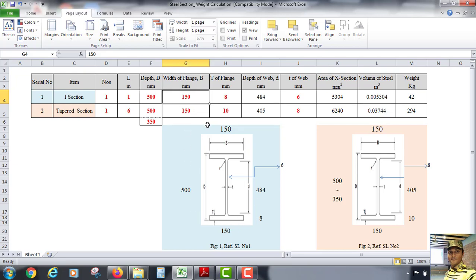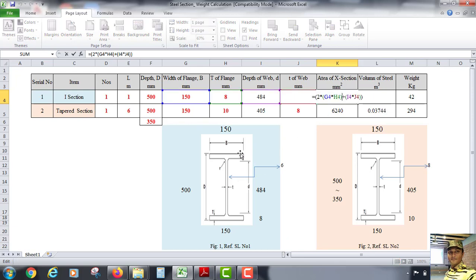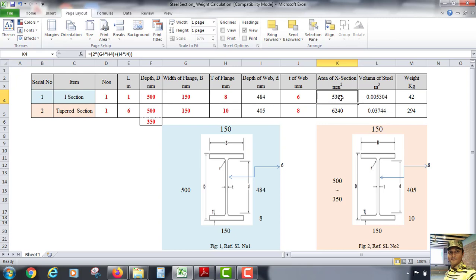The thickness of flange T is 8 mm. The depth of web (small d) is calculated as 500 mm minus the thickness of the two flanges, giving us the d value. The thickness of web is 6 mm. The area of cross-section in square millimeters includes the two flange areas plus the web area, giving us the total cross-section area.